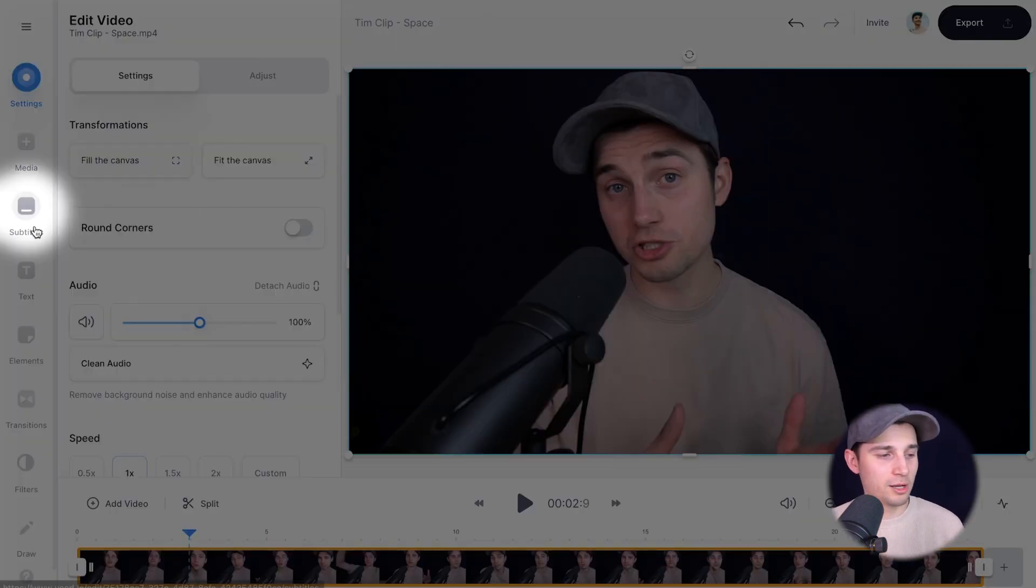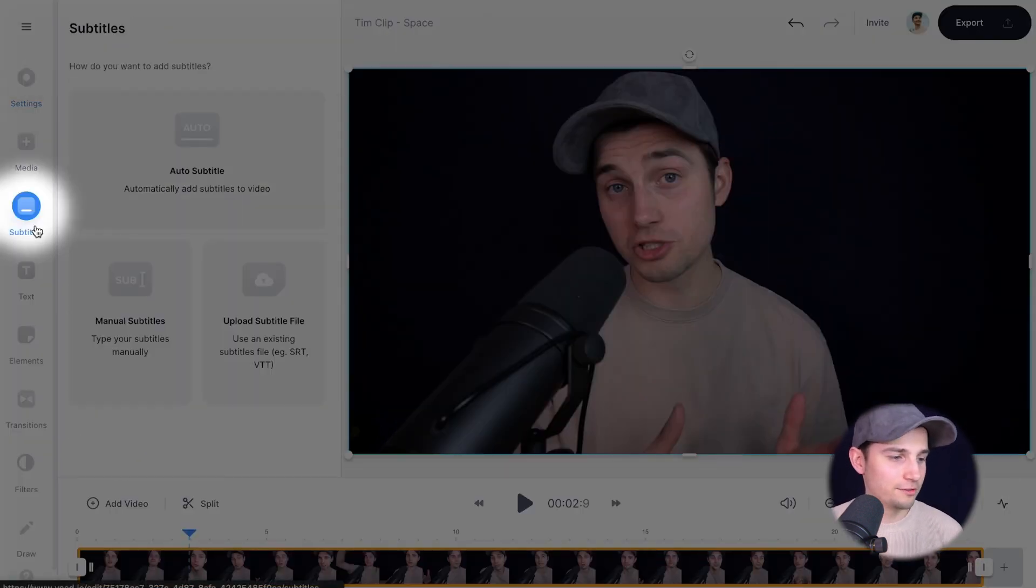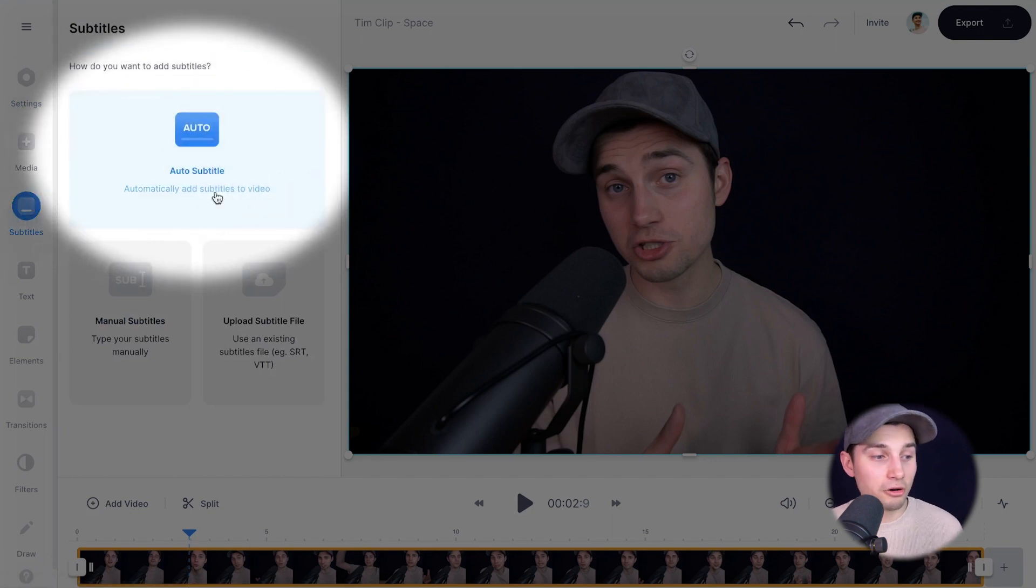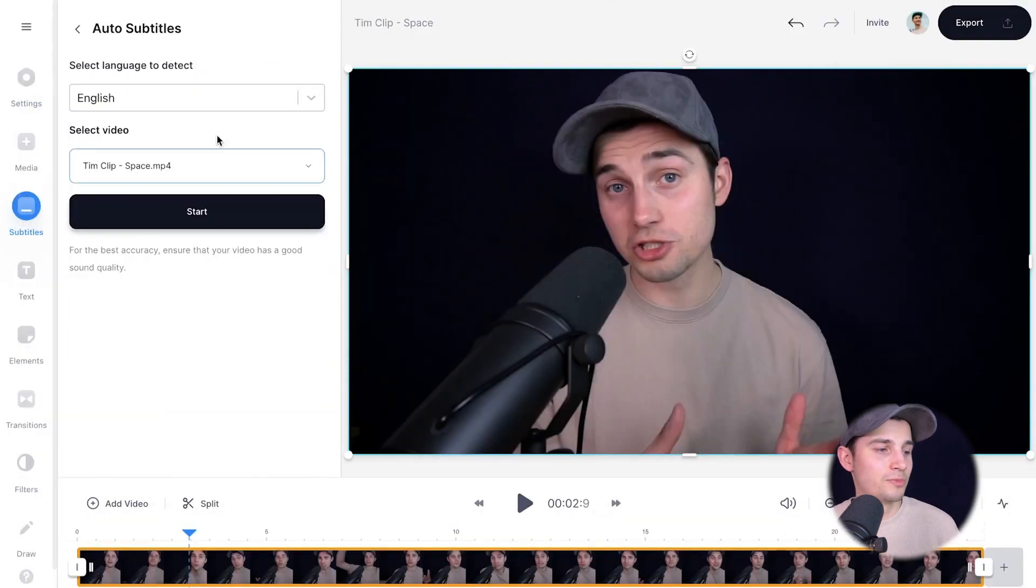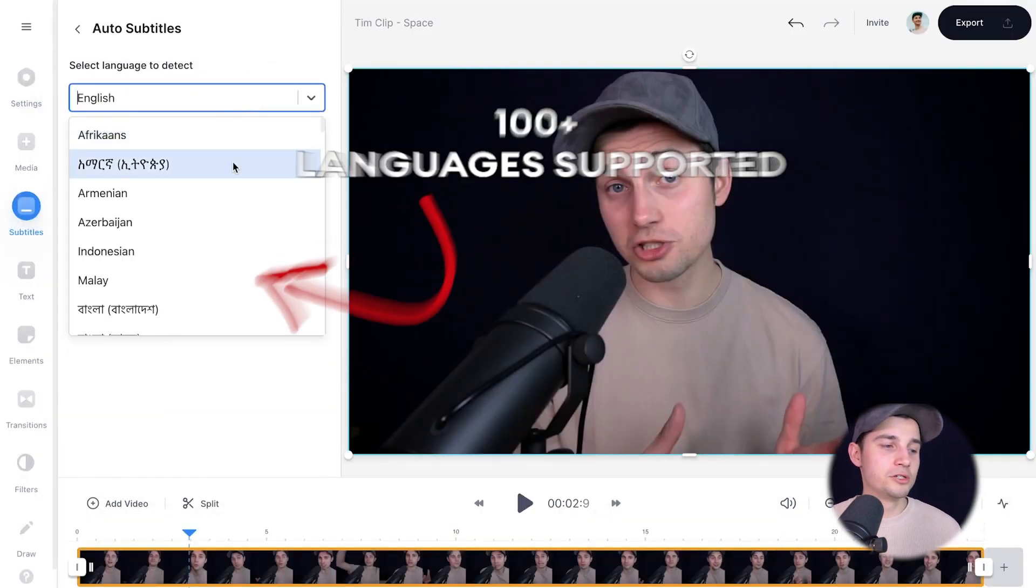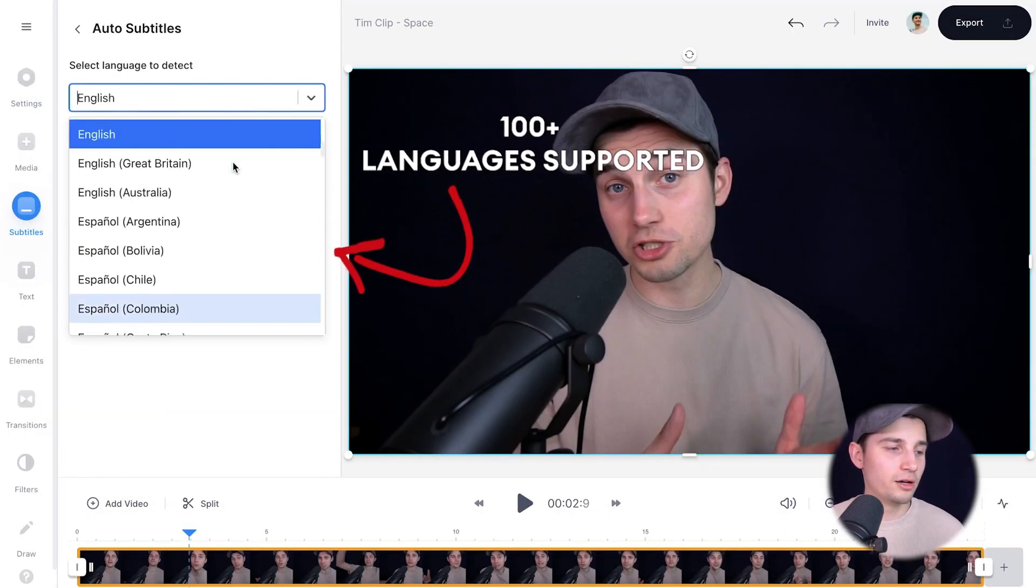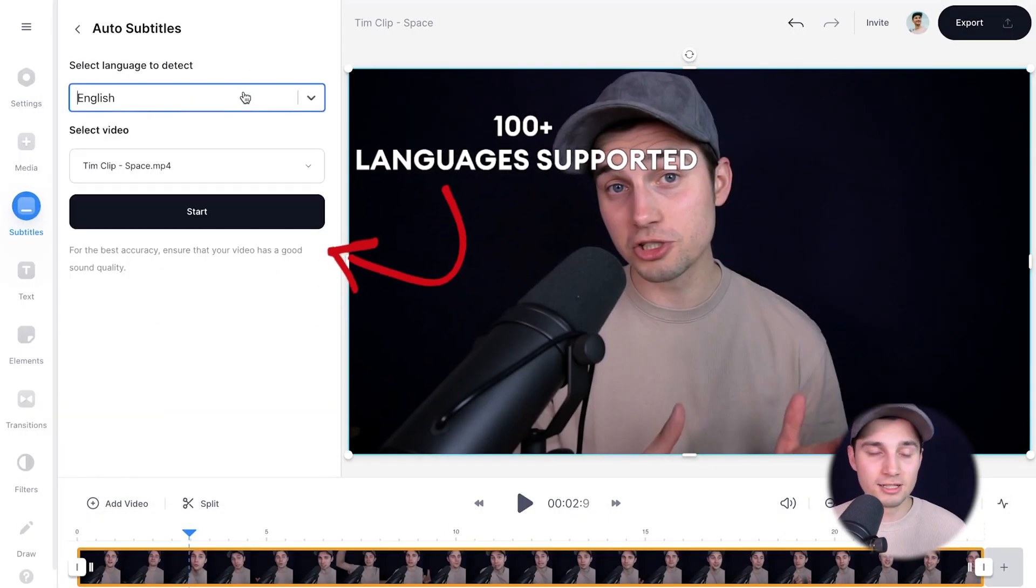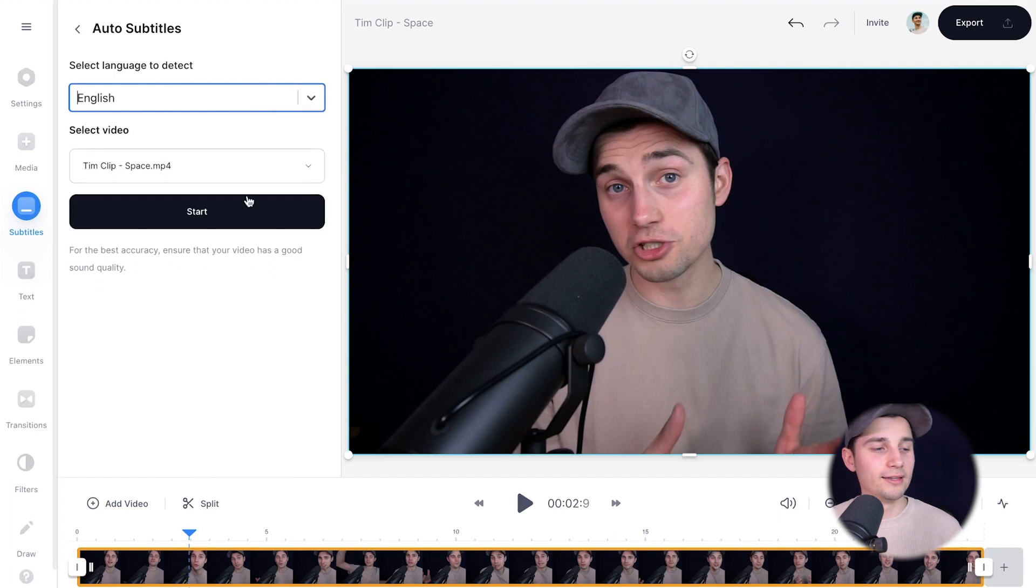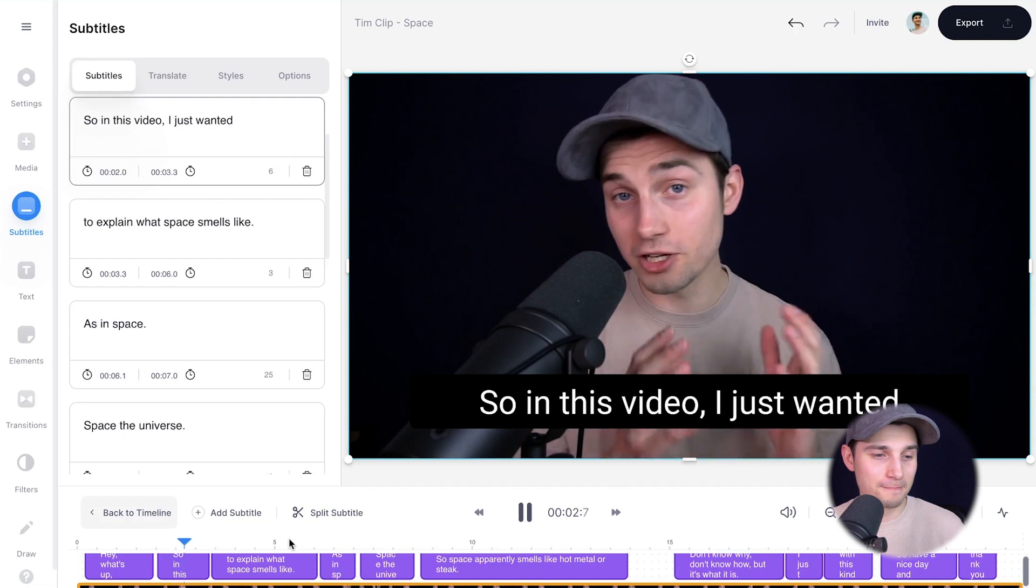simply head over to subtitles. On the left, click on auto subtitle, select the language you speak in your video, which is English in this case, and then click on start. And the process can take a moment depending on the size of the video.